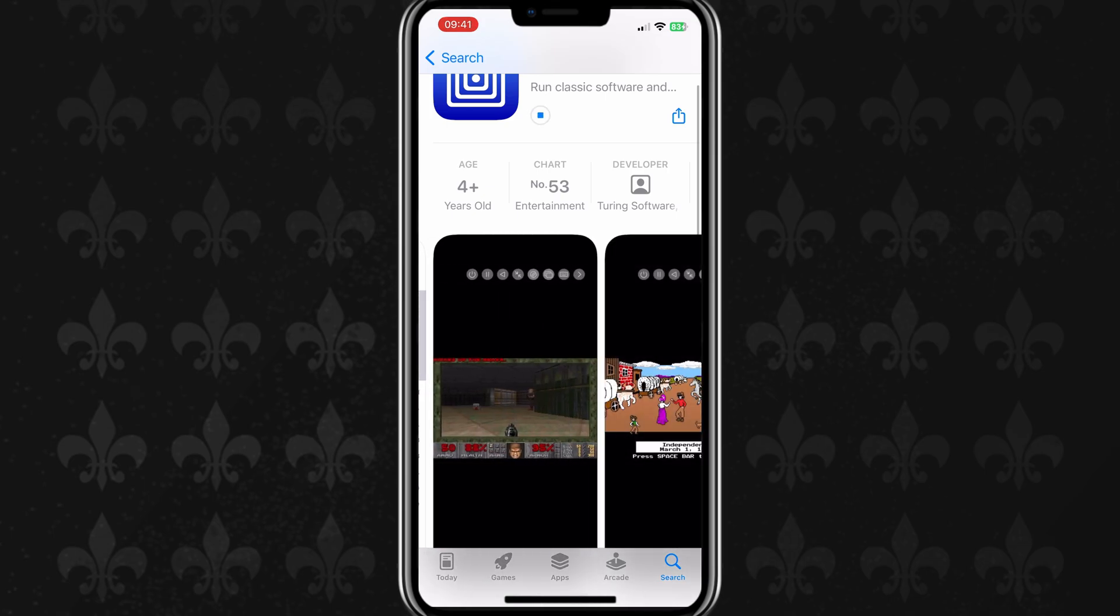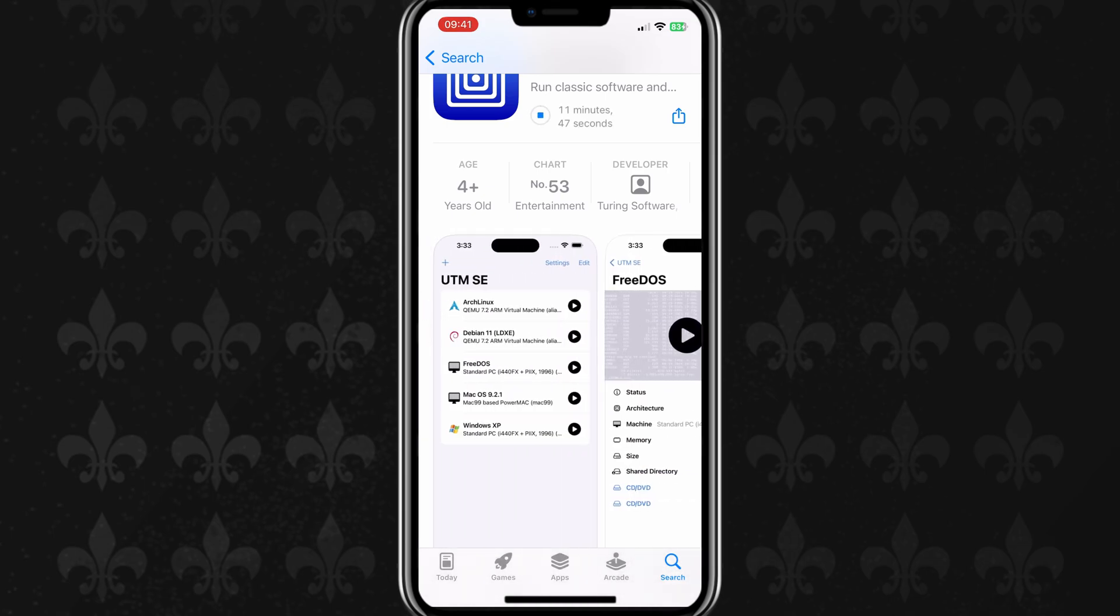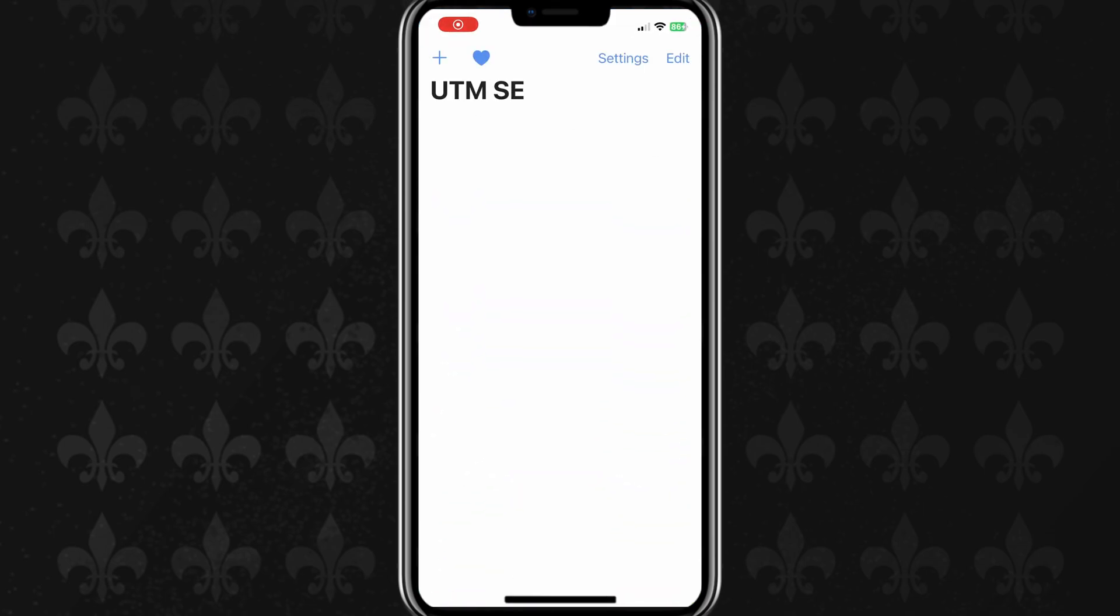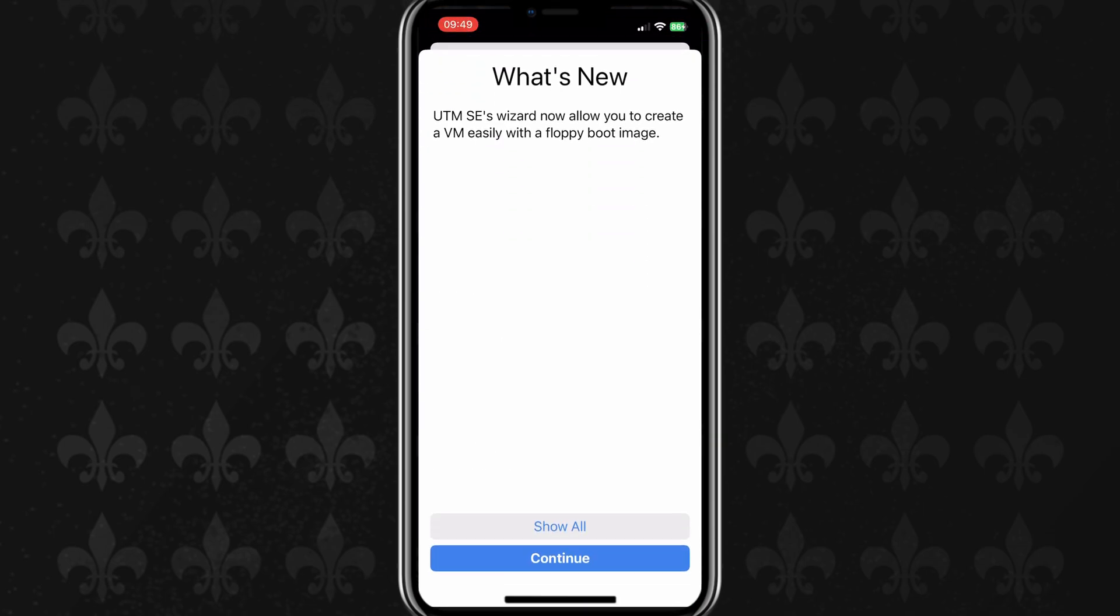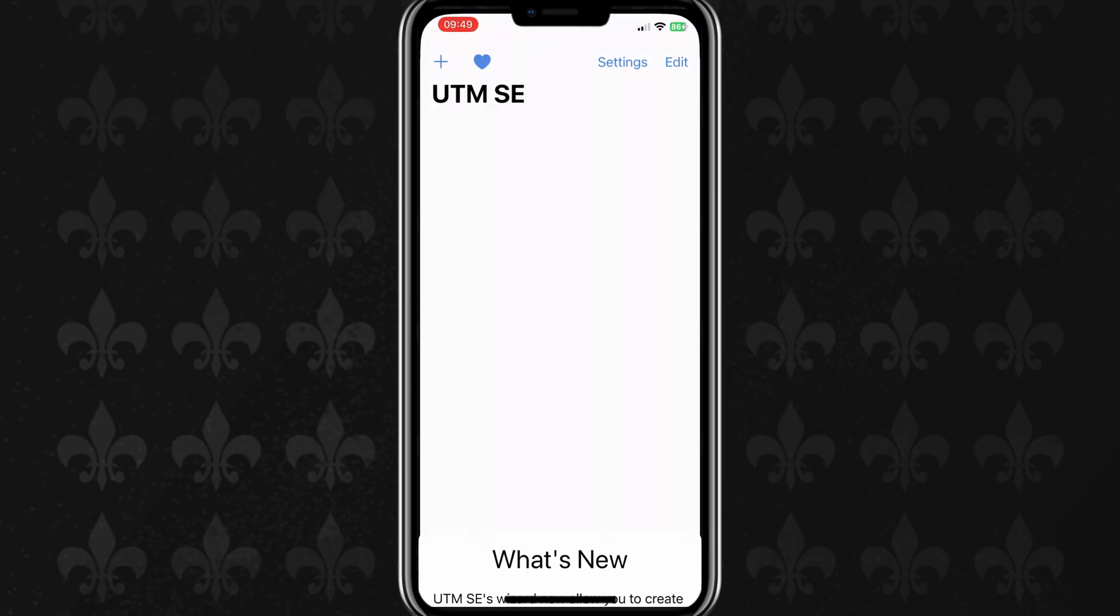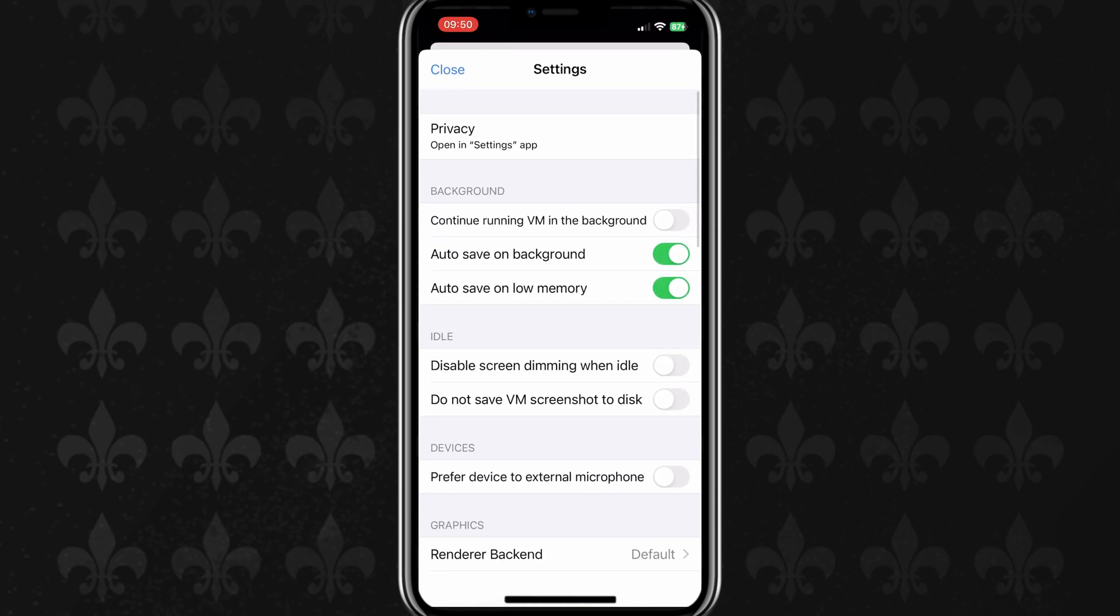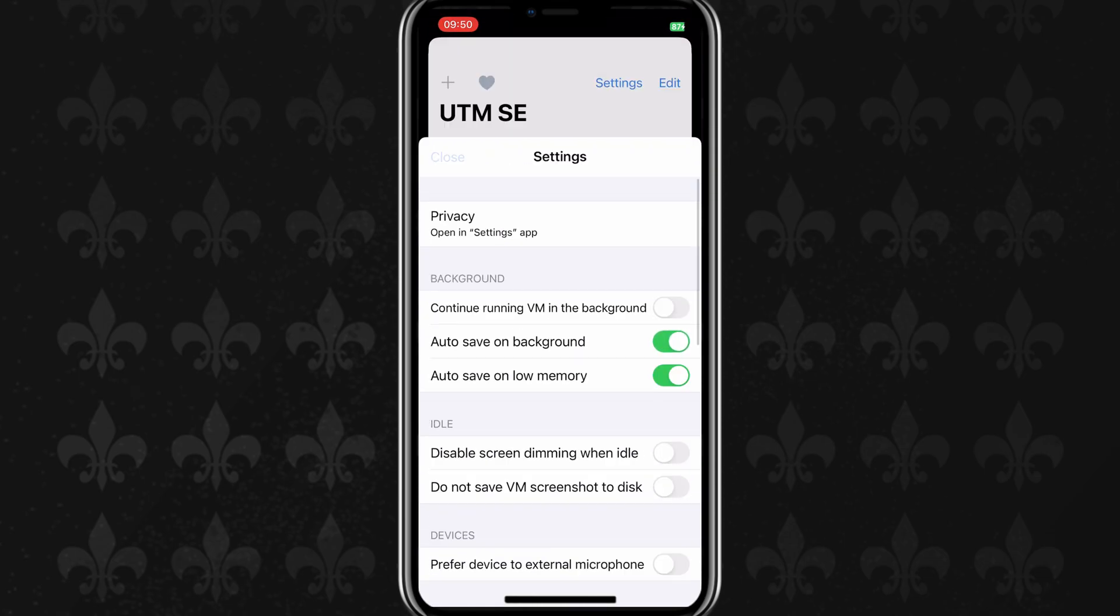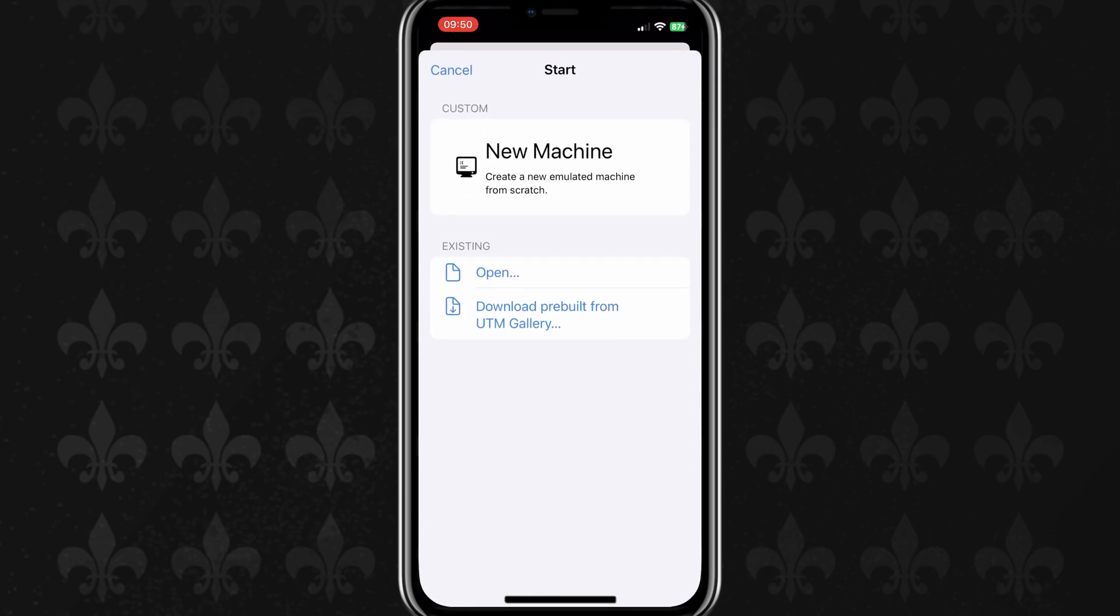UTMSE can emulate a variety of desktop operating systems and system architectures, including MS-DOS, Windows XP, and Linux, all without workarounds, jailbreaks or sideloading. In this video, I will show you how to set it up, and I will install Windows XP on it as well.